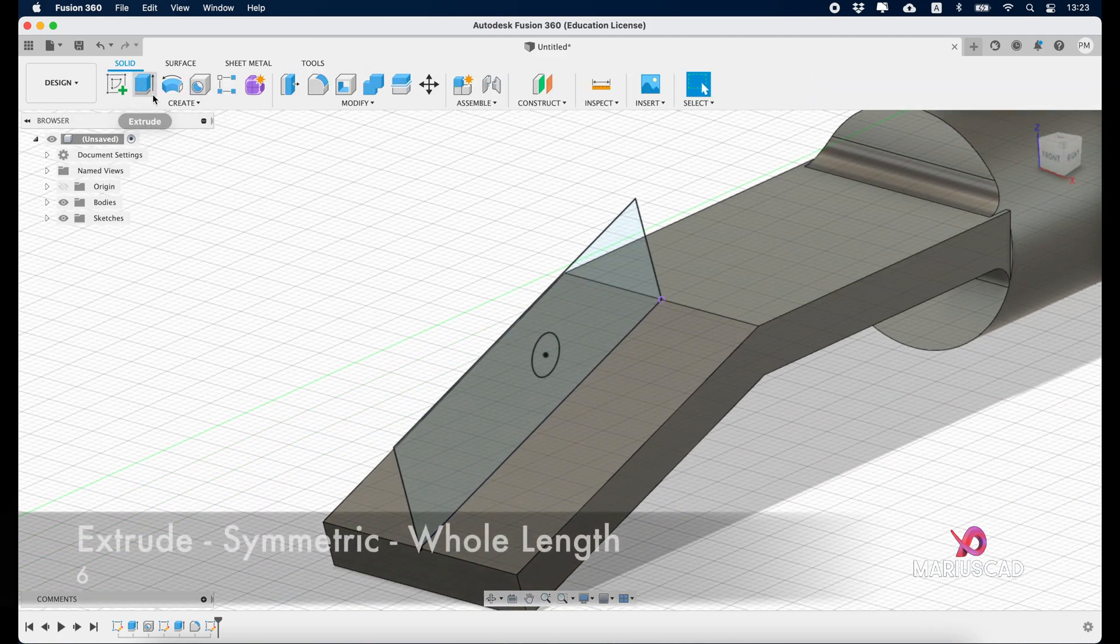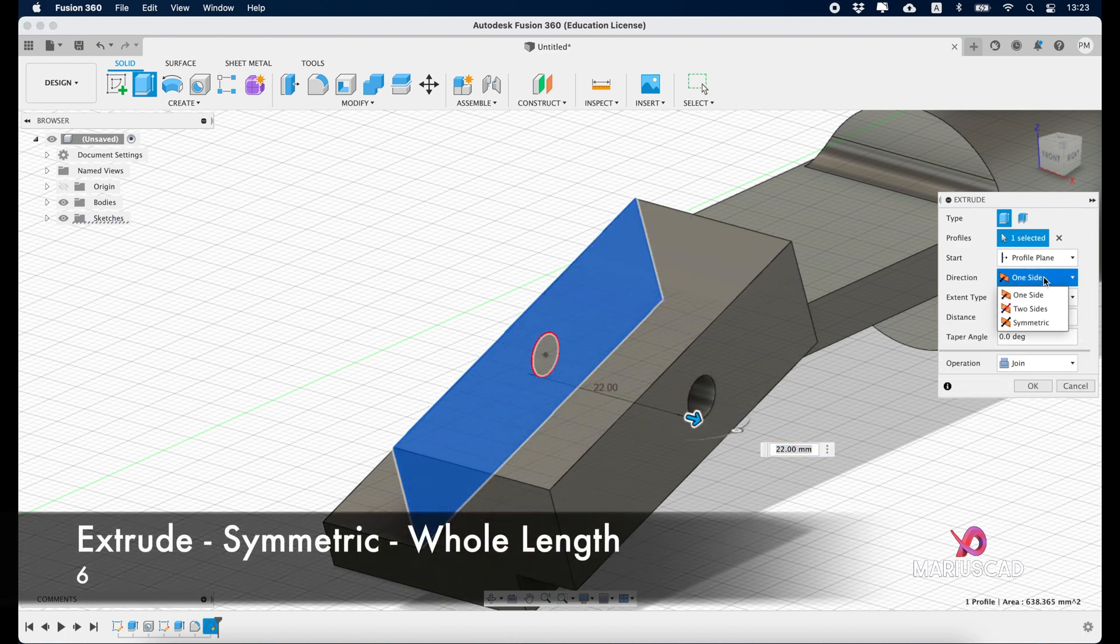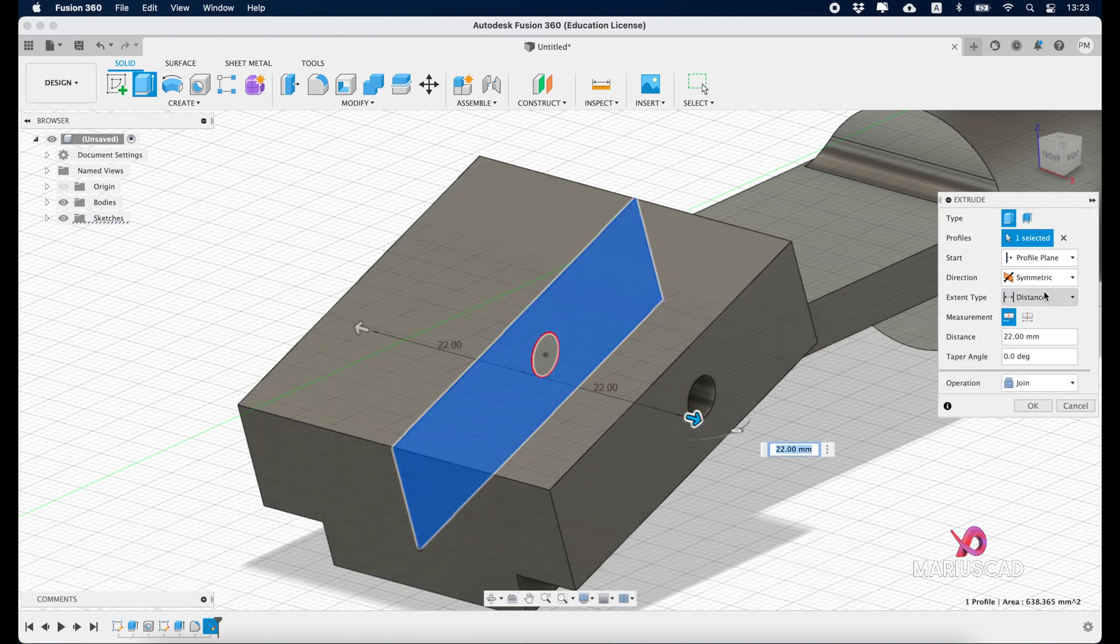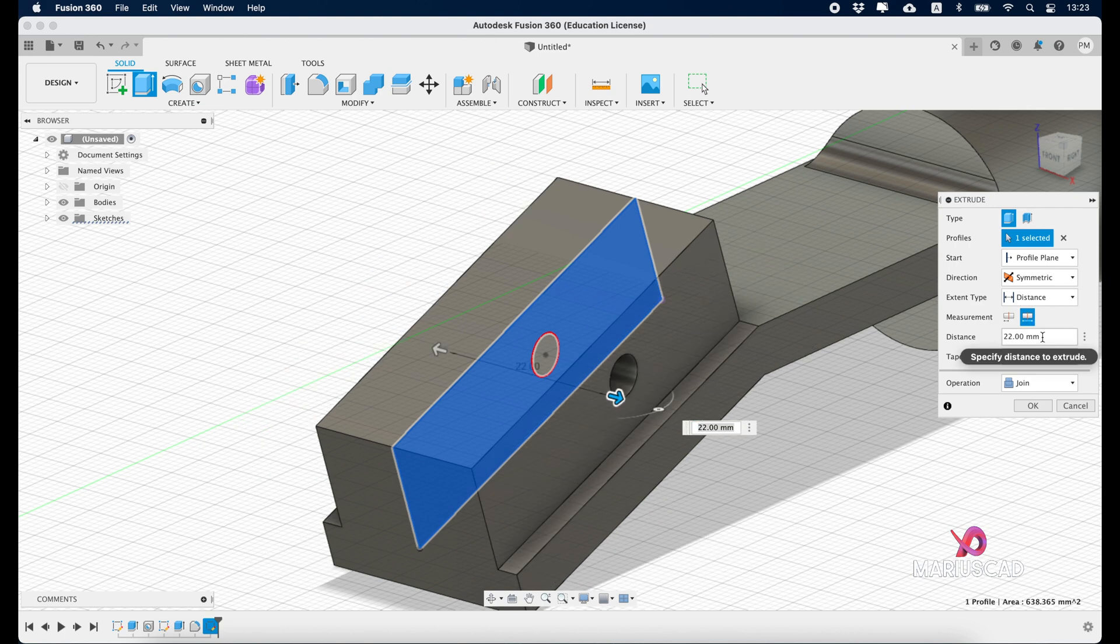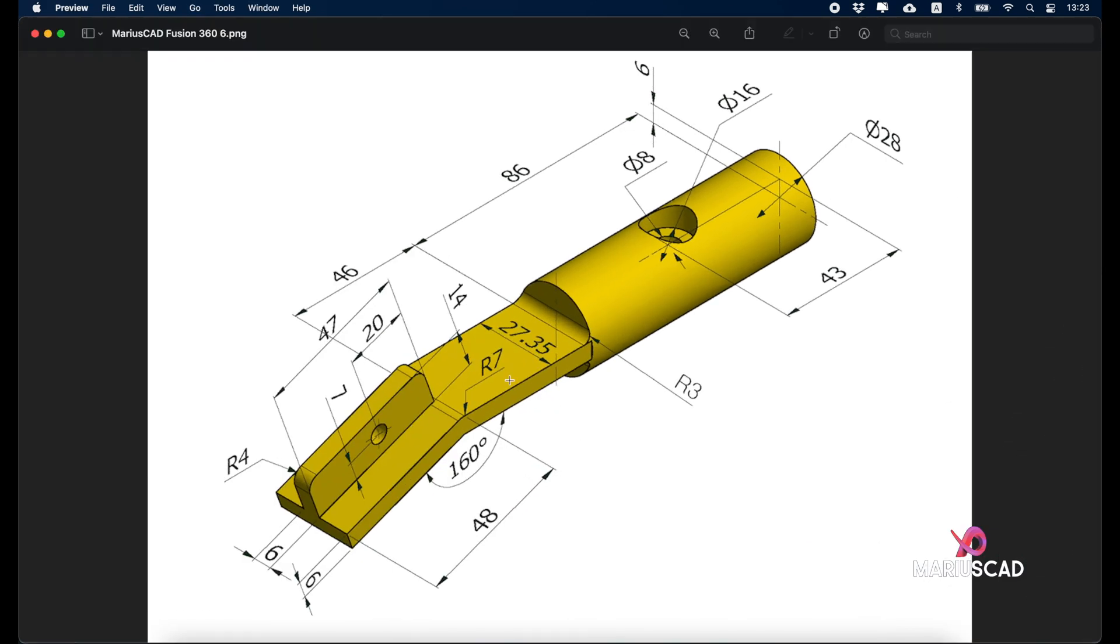Extrude, symmetric, whole length, and we'll write here 6. Now we need to create here two radiuses, so two radiuses of 4 units.